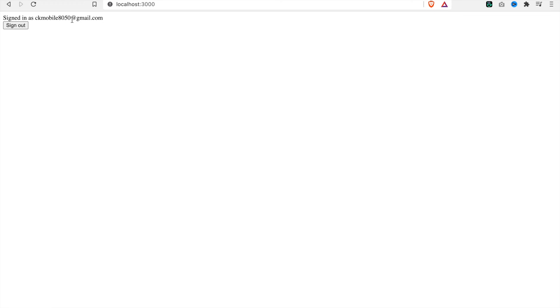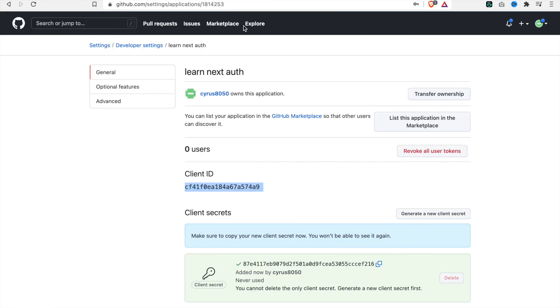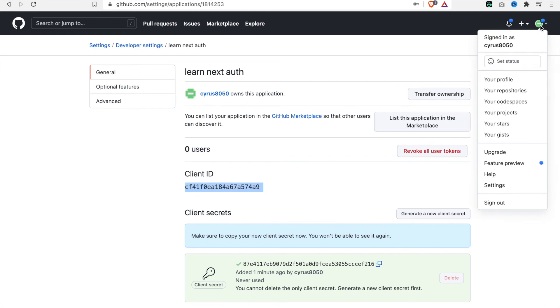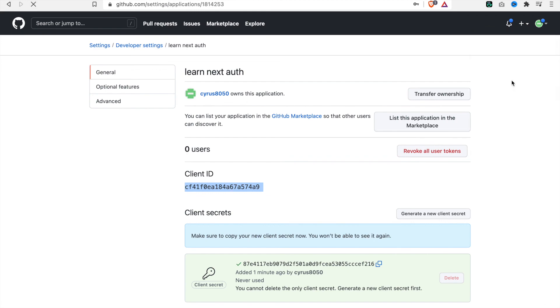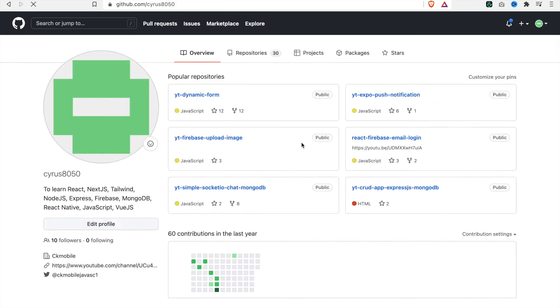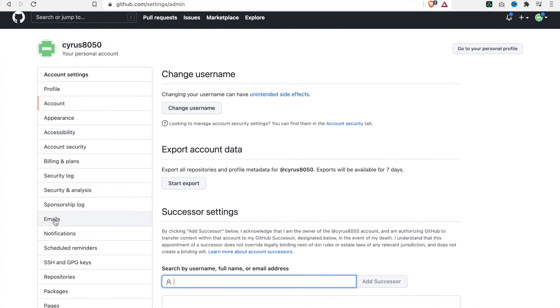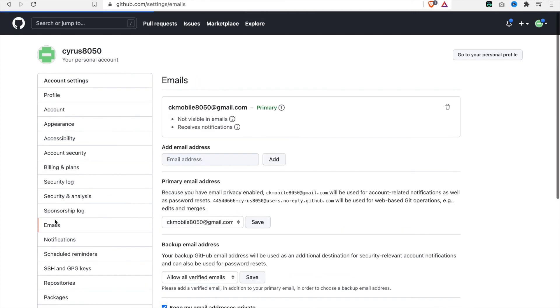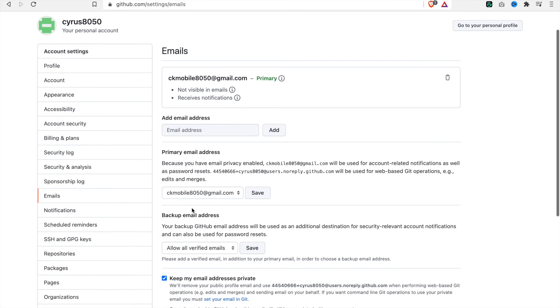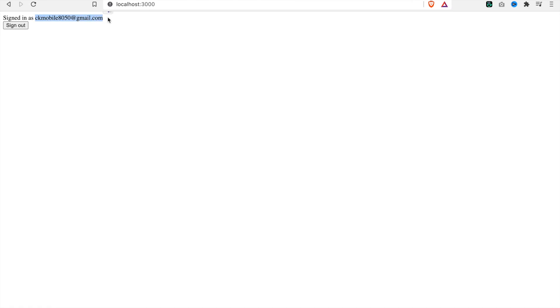Now you can see it already signed in as ckmobile@gmail.com. This is because I used this email to log in to GitHub. You can go to settings and see this email. I used this email to log in to GitHub, so you can see it displayed the same email here.